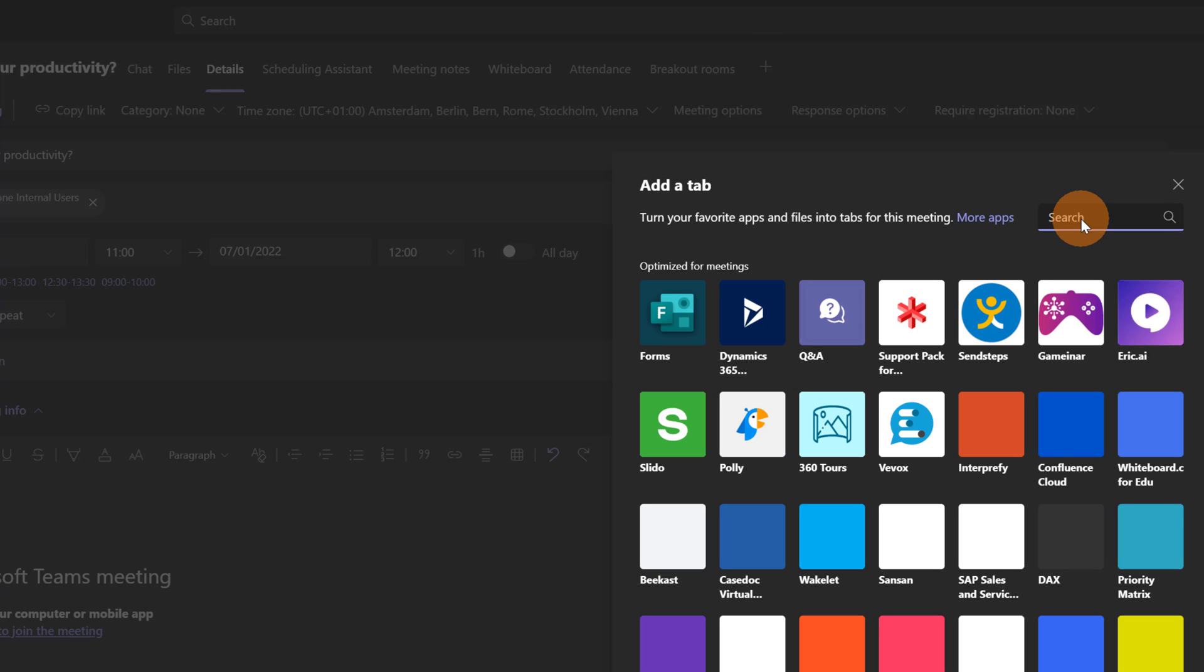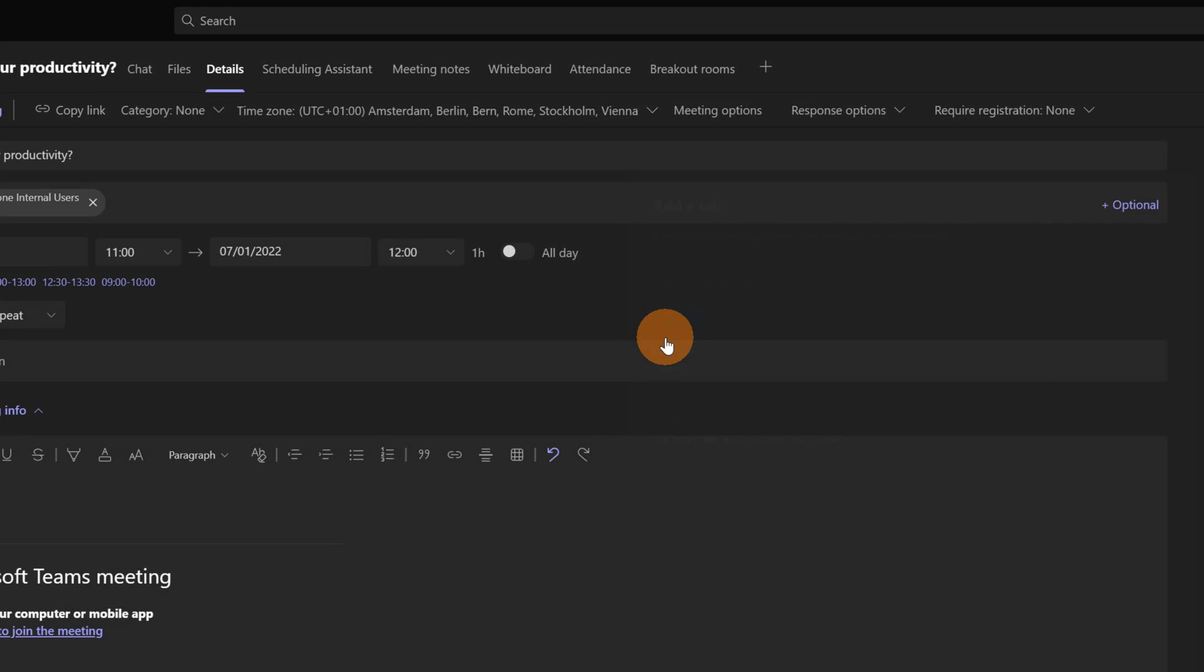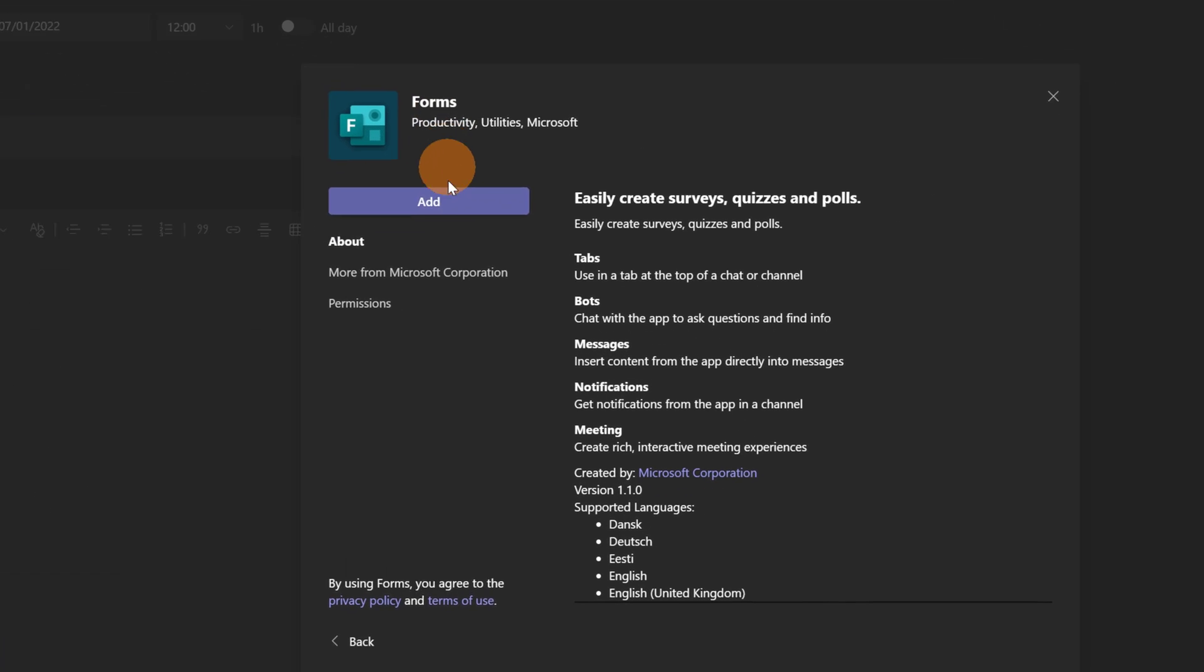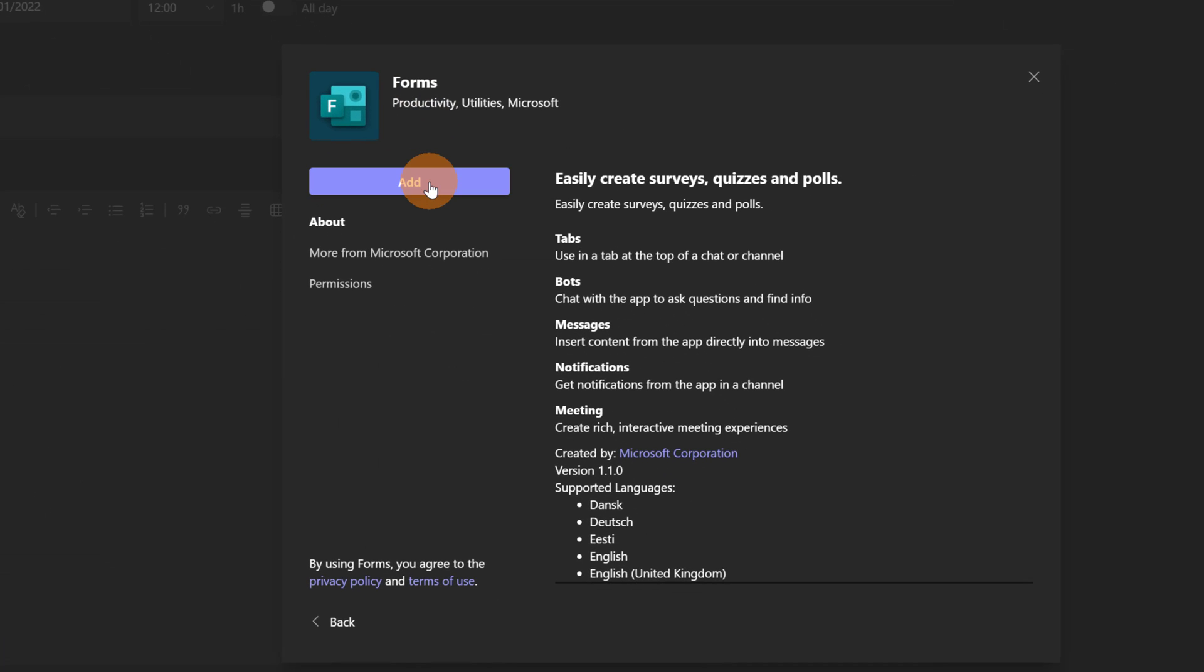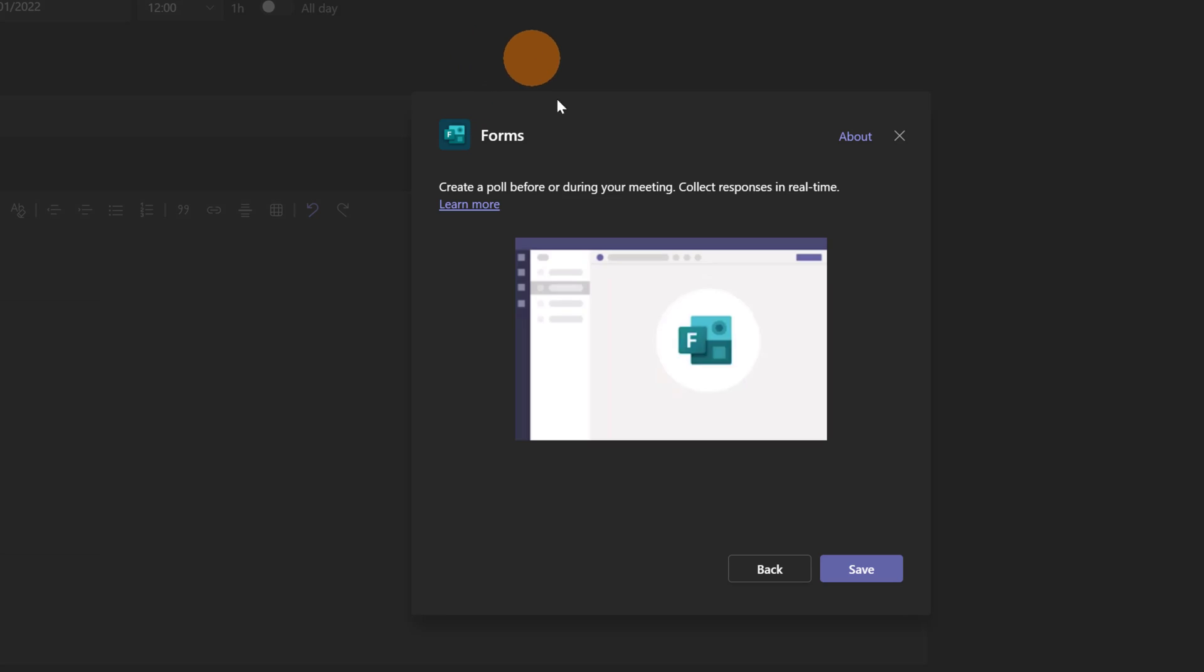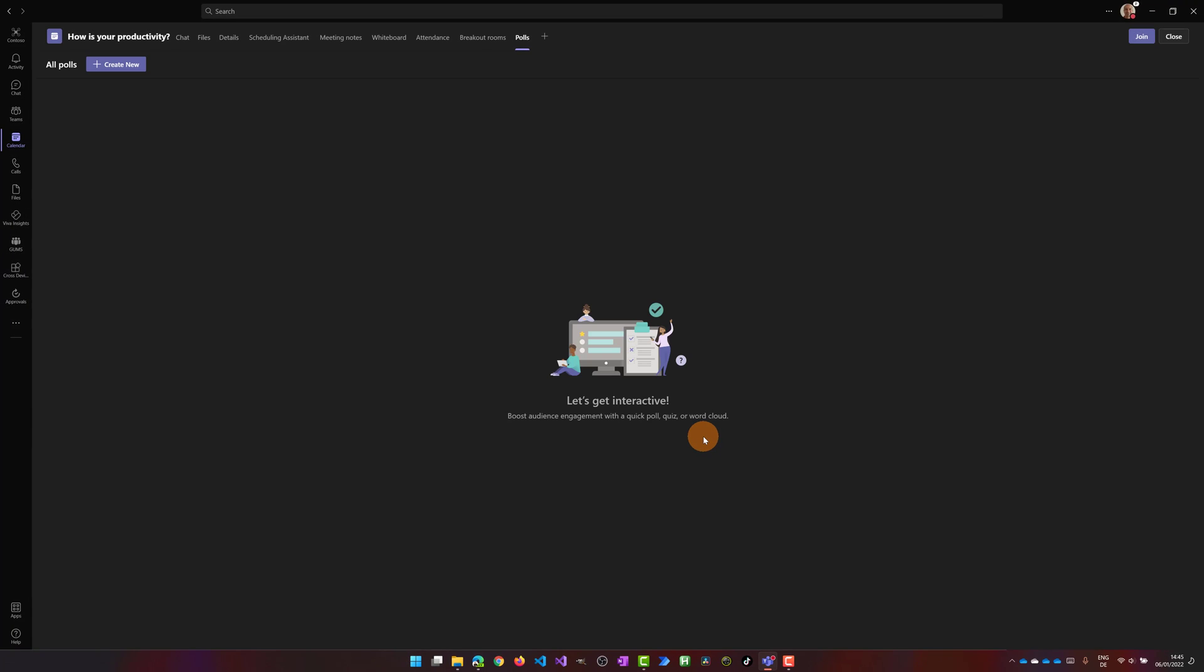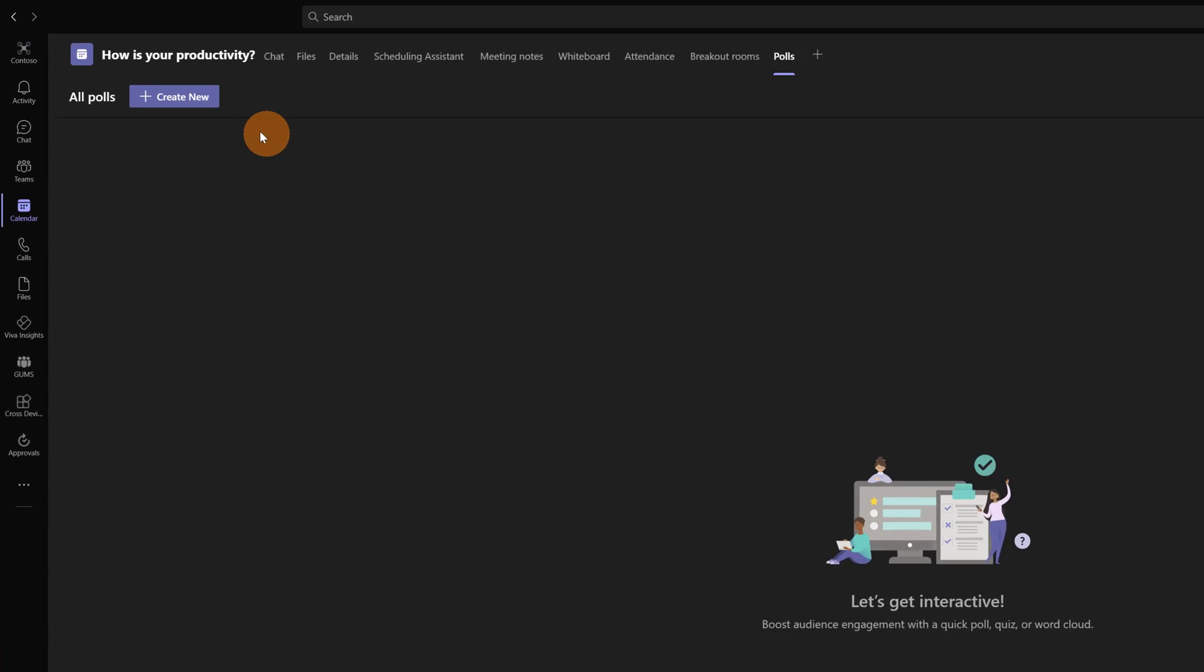In the search box you can type Forms. Then let's click on Forms and finally on Add. This will add a new tab and to confirm it we have to click on Save. Now this tab has been added.